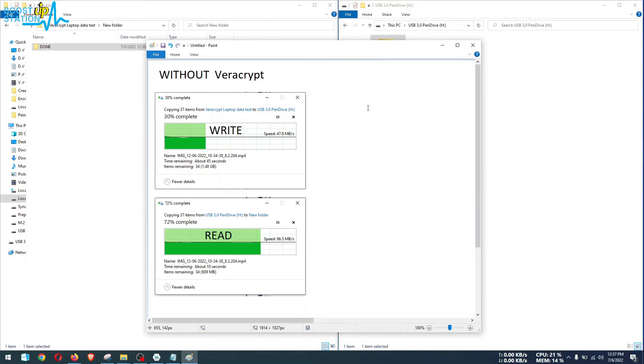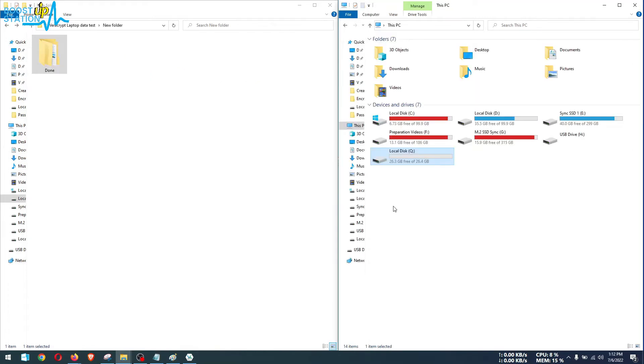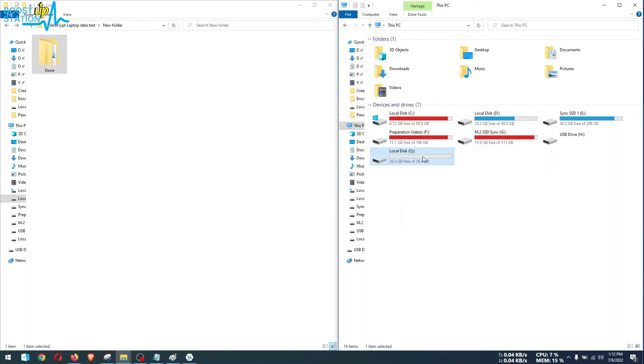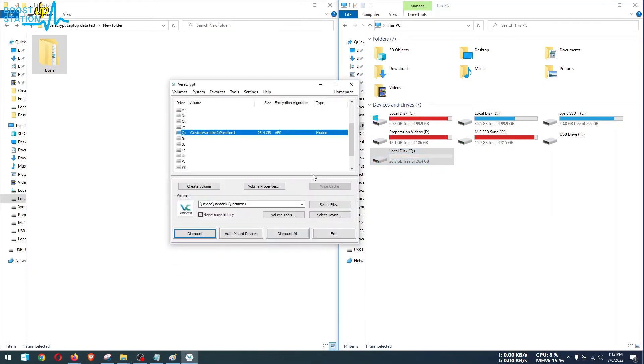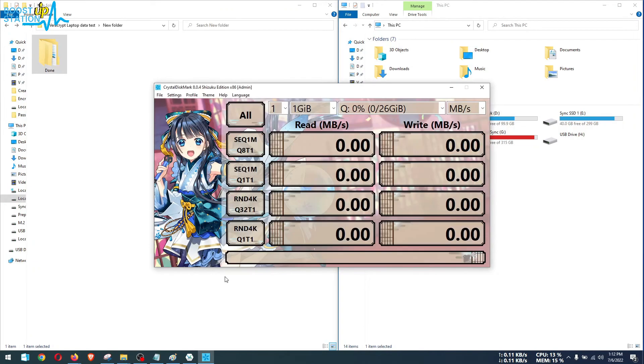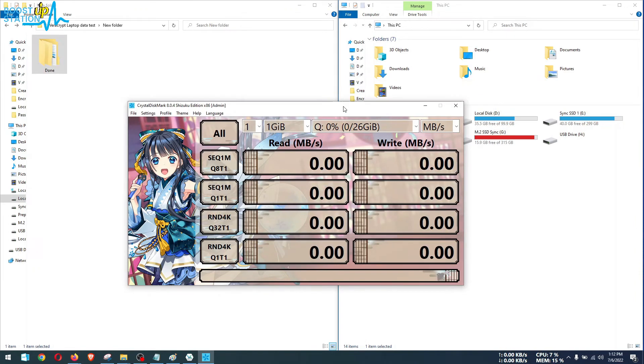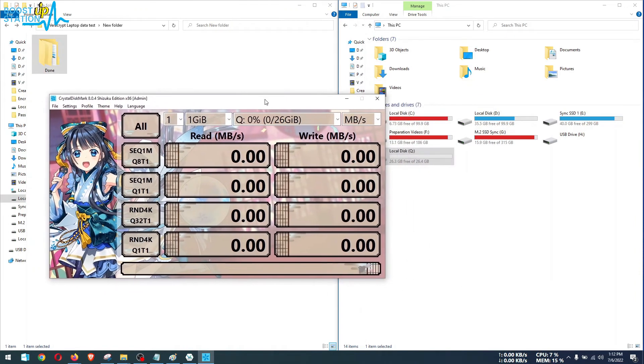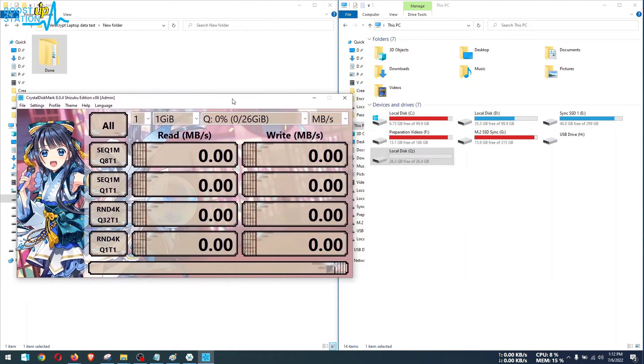So now we are going to do the speed test on this encrypted VeraCrypt volume. You can see that it has been already mounted and its type is hidden. This time I am going to do the test using Crystal Disk Mark because Windows File Manager copy paste is not giving me the correct speeds.